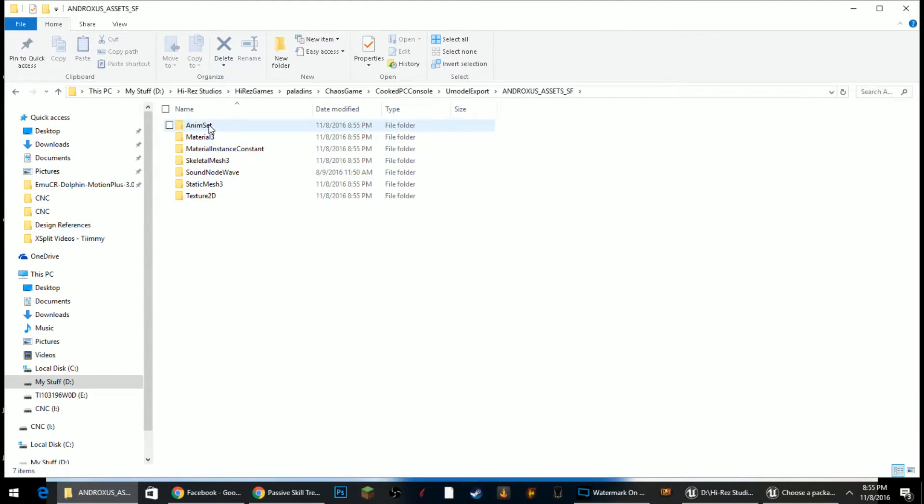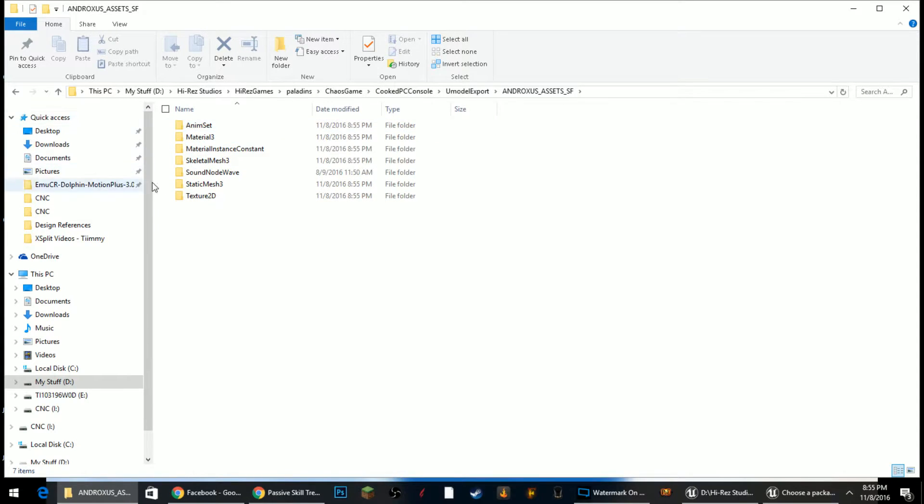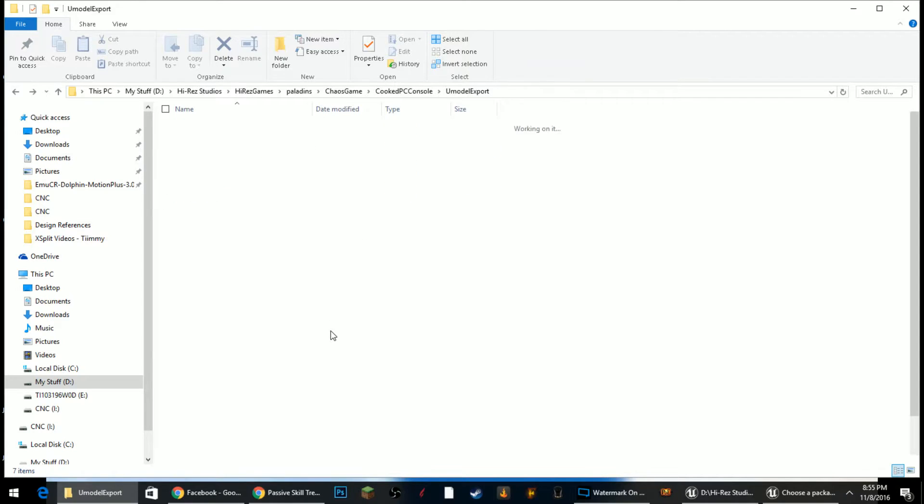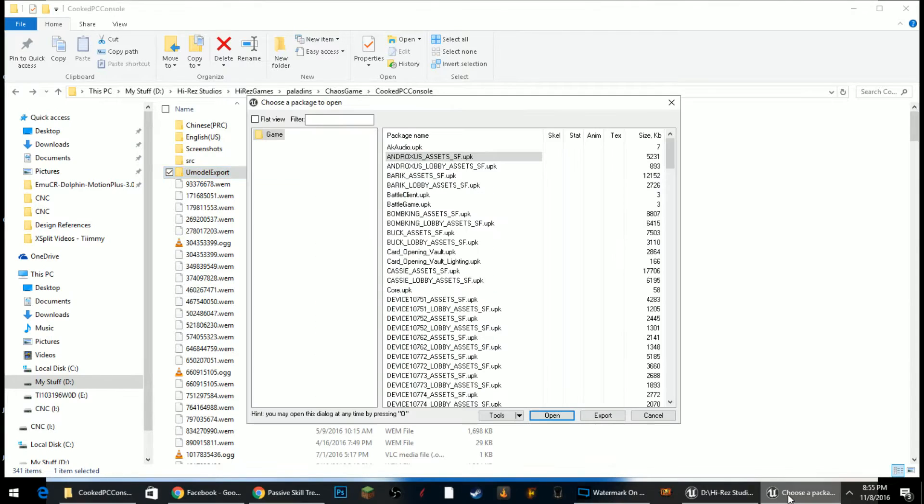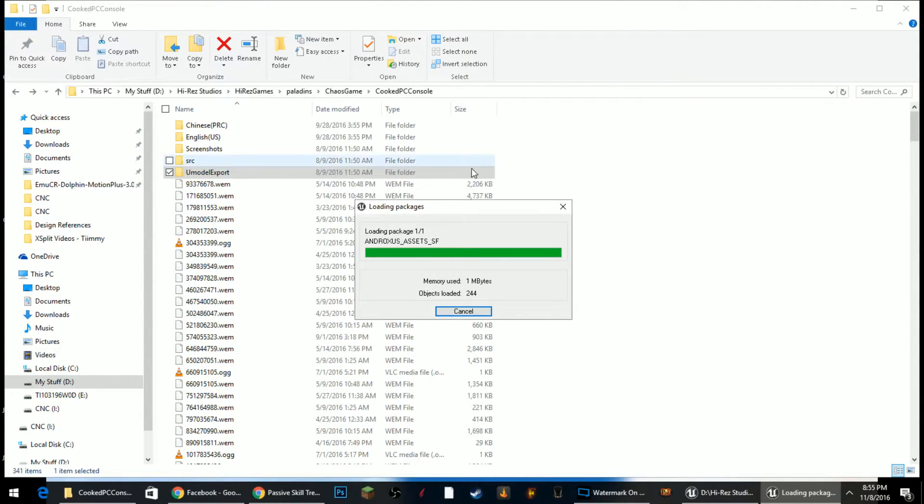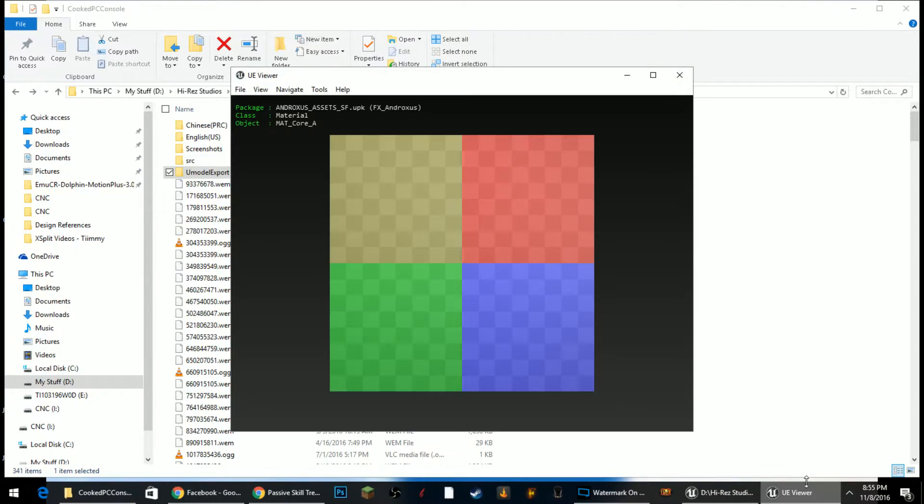And then inside of the folder that you just exported, you open that up and it will categorize neatly for you all the animations and the materials and the skeletal meshes and everything that you need, and you should be able to work with it from there. If you do care about what's inside the packages and you want to take a look at it, just double click on it.